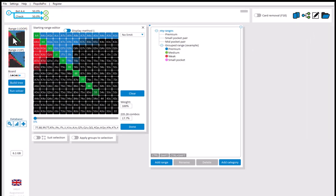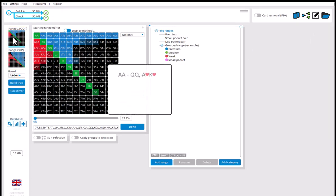So for example, a preflop range, like aces through queens, ace heart, king heart, is not suit symmetrical. And this is because there's ace heart, king heart, but not ace club, king club, ace diamond, king diamond, or ace spade, king spade.